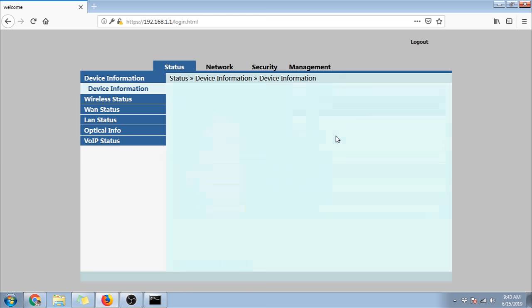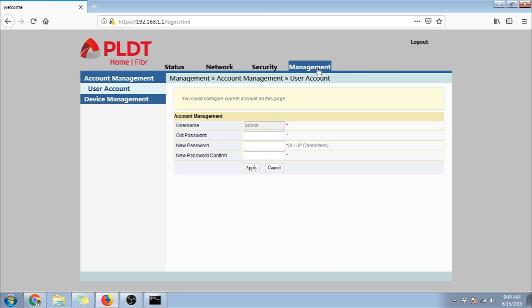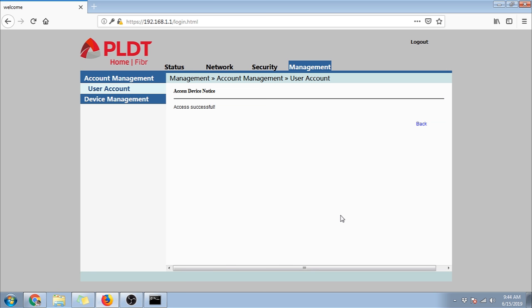Once inside the dashboard, go to the management tab and type in your old and new preferred password, then click apply. Once successful, you can now log out and try in your new password. And that's it.